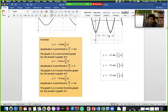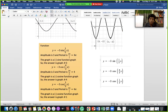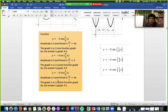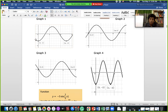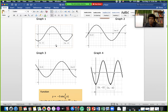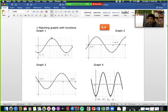For the last one, amplitude is 3 and period is 4π. This is a negative cosine function — you can see it starts like this, similar to the previous one. From 0 to 4π the period is 4π, and the amplitude is 3. This is how we can identify and match the graphs.